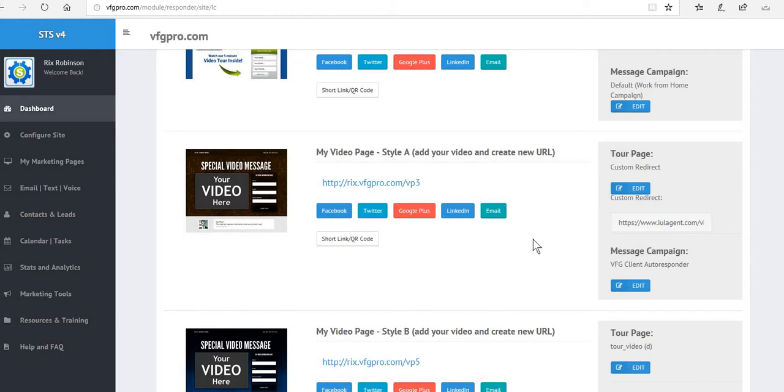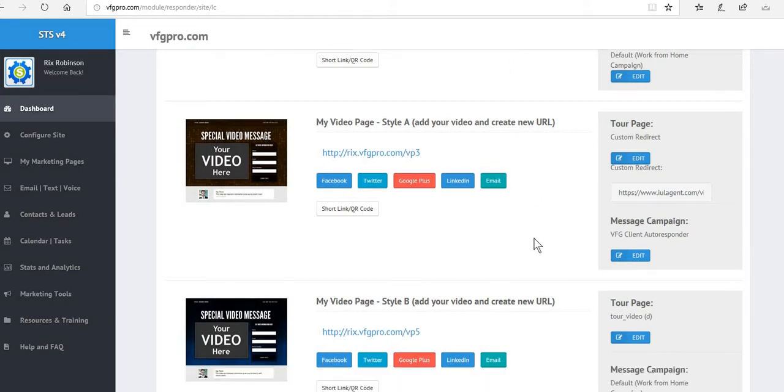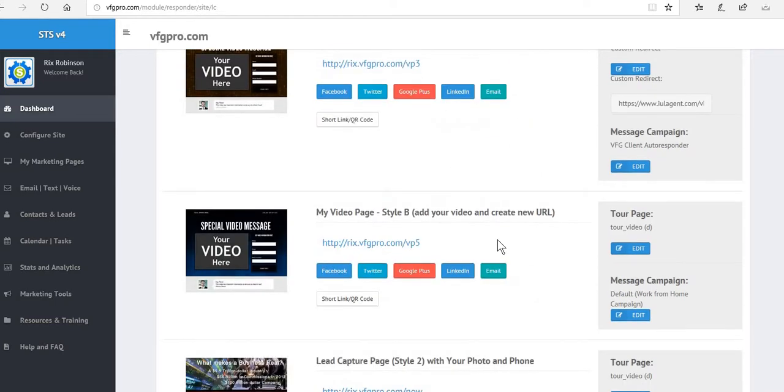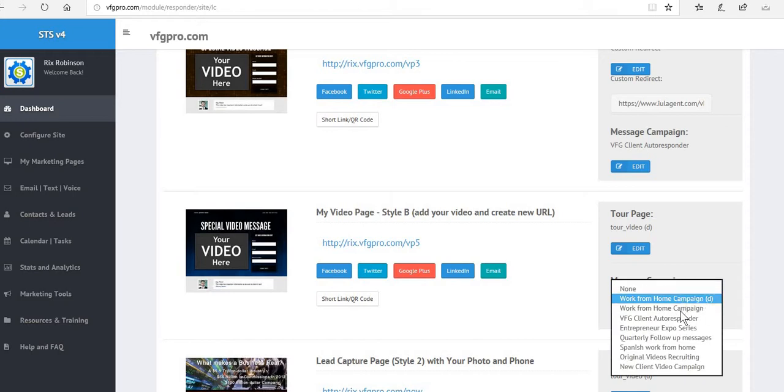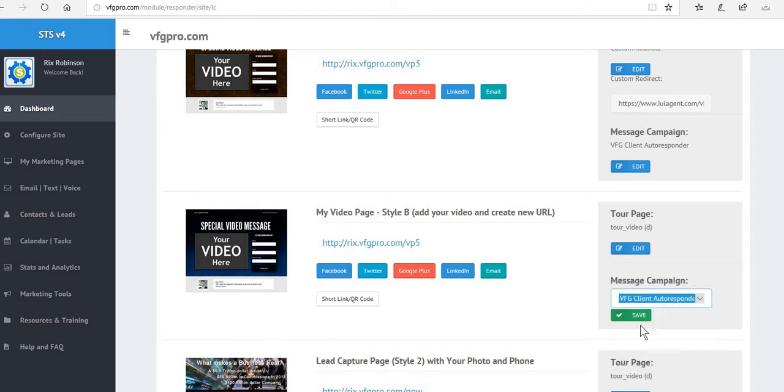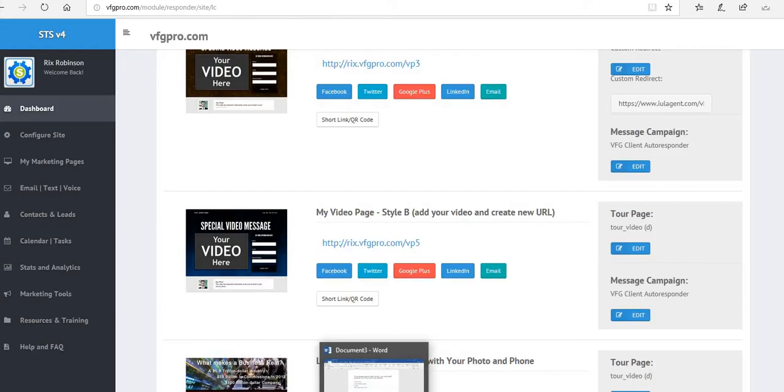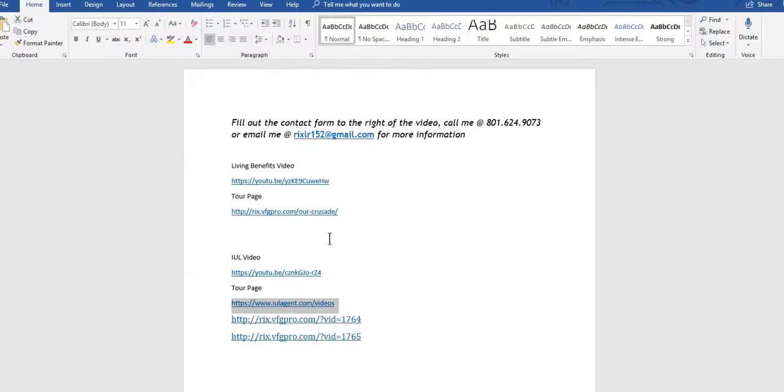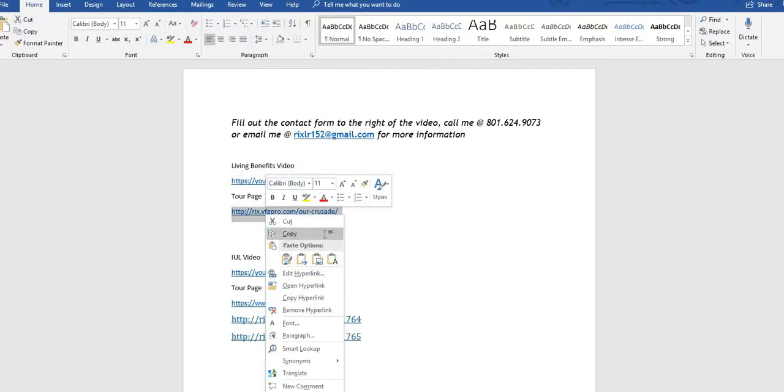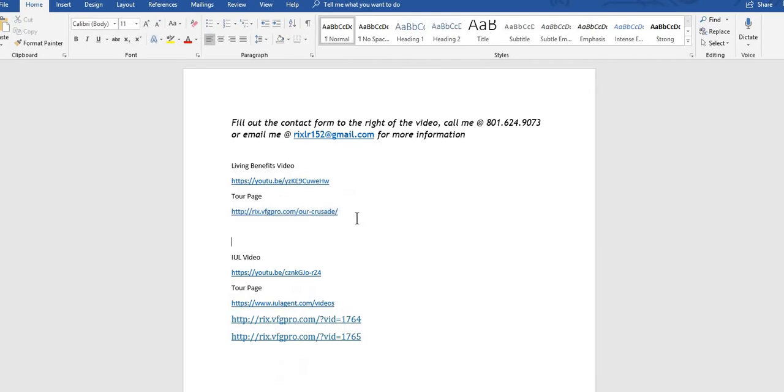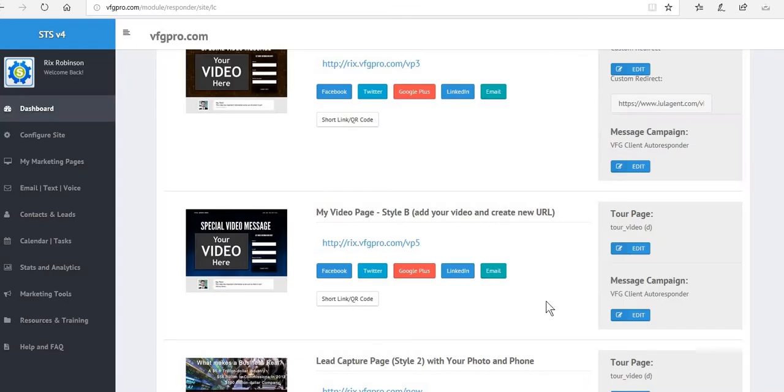And now we're going to go to the VP5, which was associated with the living benefits. So first of all, we're going to change that to a client autoresponder and save that because it's not for recruiting purposes. Now secondarily, we're going to go over here and we're actually taking them to one of the sections of your main site. Remember, your main site is forward slash biz. On the left hand ledger, there's sections of that website. One of those is called Our Crusade. That's what we're going to use.